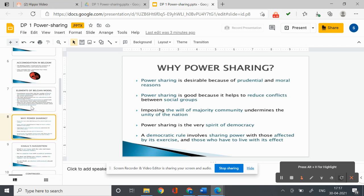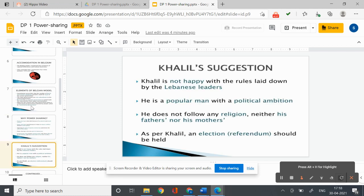Why is power sharing desirable? Power sharing is desirable for prudential and moral reasons. It helps reduce the possibility of conflict between social groups. Also, a democratic government involves sharing power with those affected by its exercise and who have to live with its effects. People have a right to be consulted on how they are to be governed.